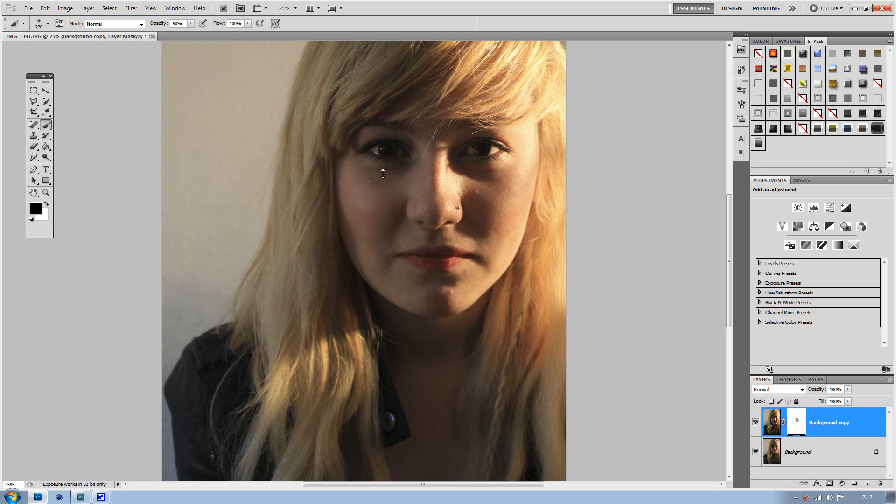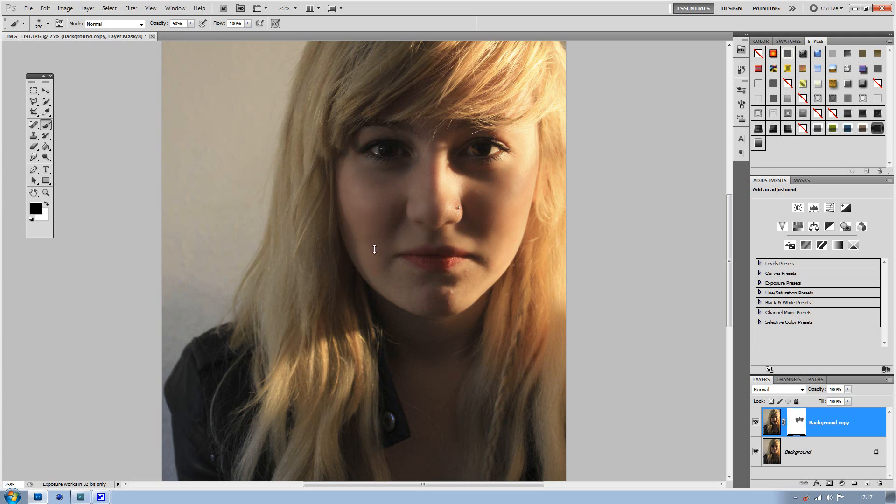The fact that it's on 50% opacity enables you to make it as smooth or as coarse as you want. Just draw over the face where you want to get rid of any dimples or anything that shows up in the photo that you don't really want.